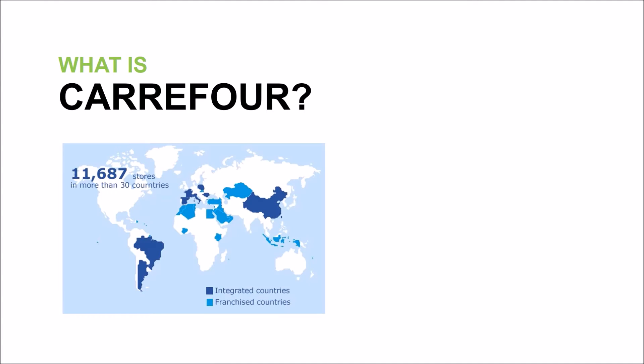The Carrefour Group is the leading retailer in Europe and the second largest in the world. We're present in countries like Brazil where we've been since 1975, or China since 1995.